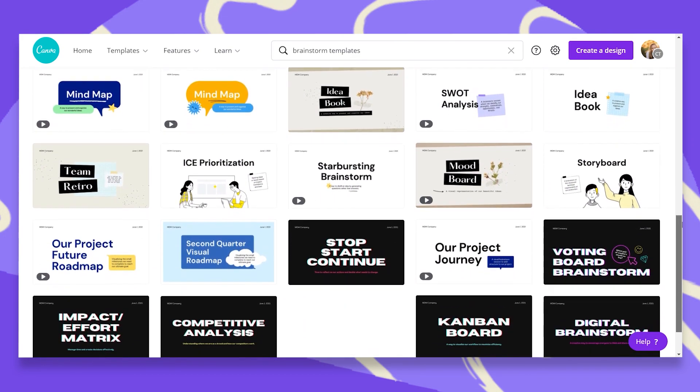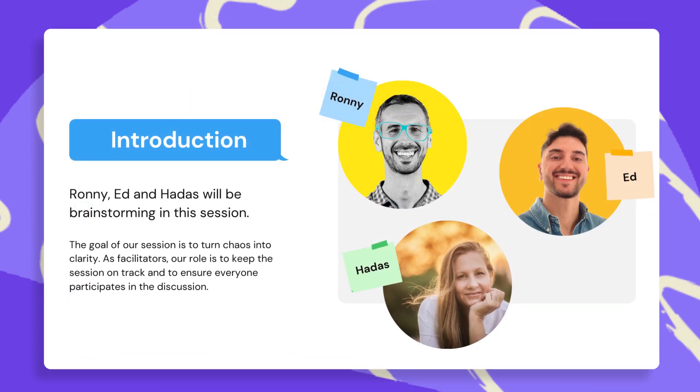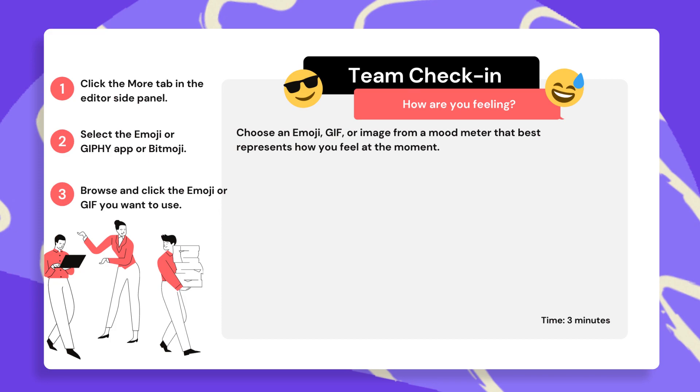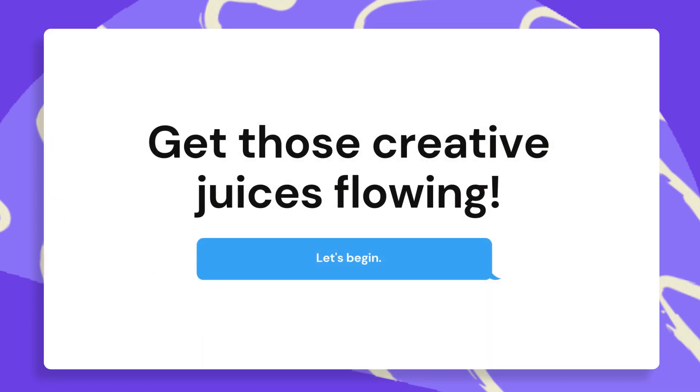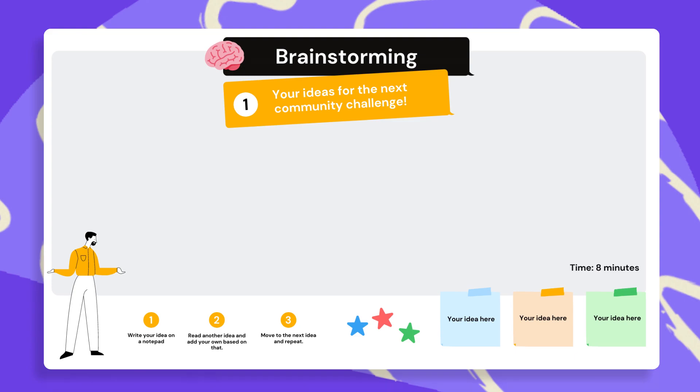I've gone ahead and created this Brainstorm Template for two of my team members, Ronnie and Ed, that I will share this with and invite them to brainstorm with me in real time. But before I do that, let me give you some important tips for a good brainstorm session.